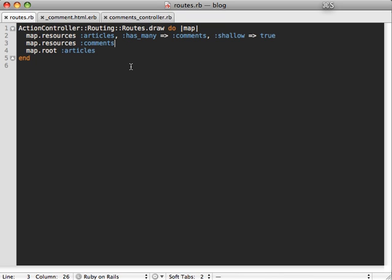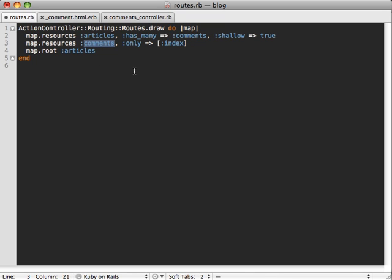But this also generates a lot of other routes, which we don't really want for creating comments on their own and so on. Well, there's a nice addition in Rails 2.2 with the only and except options, which you can pass to map.resources. So we can say we only want our index route to be created here, and no other ones for creating comments and updating them and so on. So this will do just what we want, just creating that new index route instead of all the other ones.